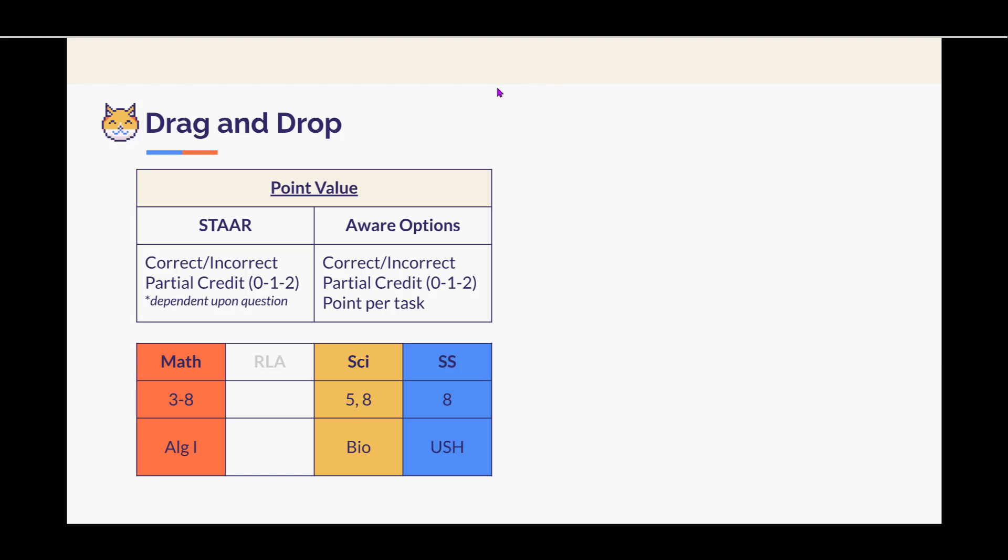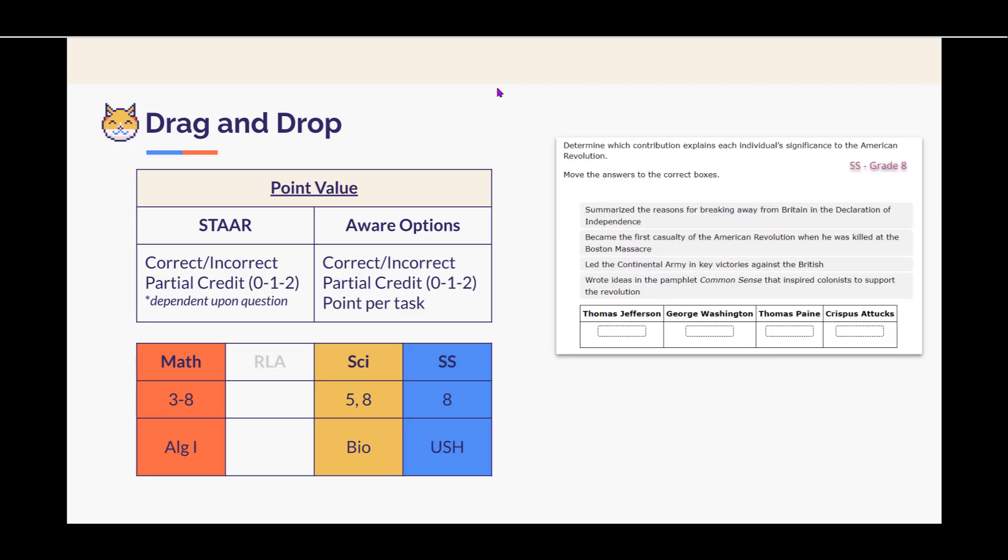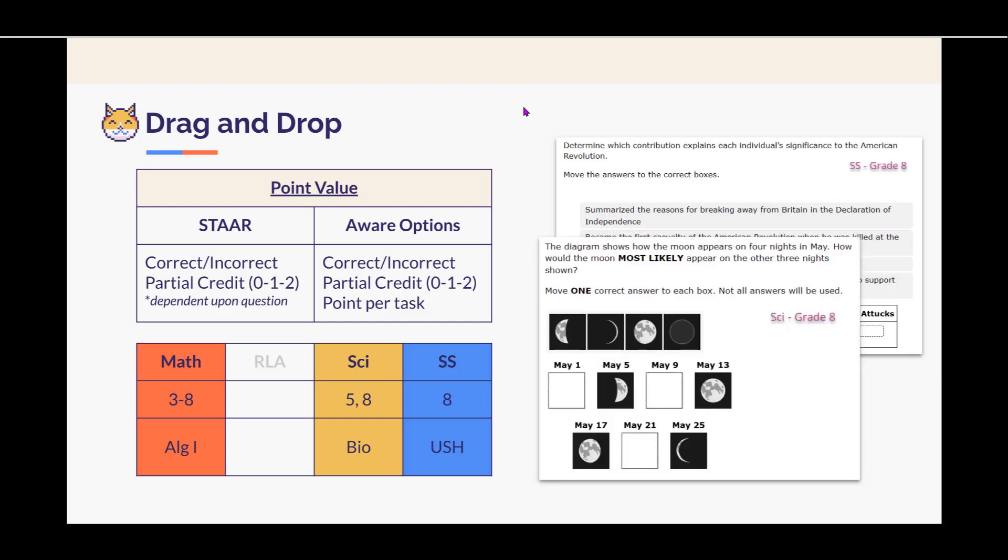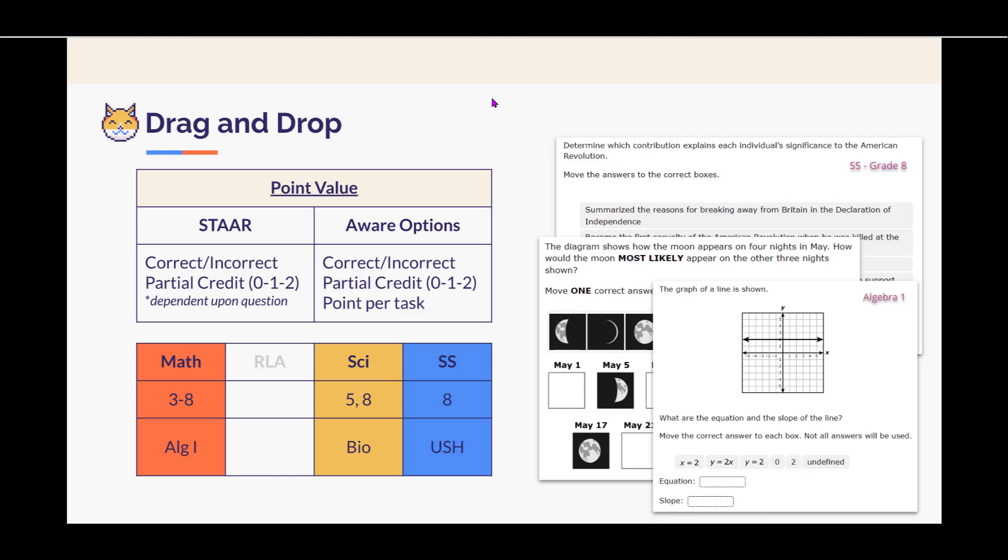Take a look at a couple of examples. So this is from eighth grade social studies, eighth grade science, and then algebra one.